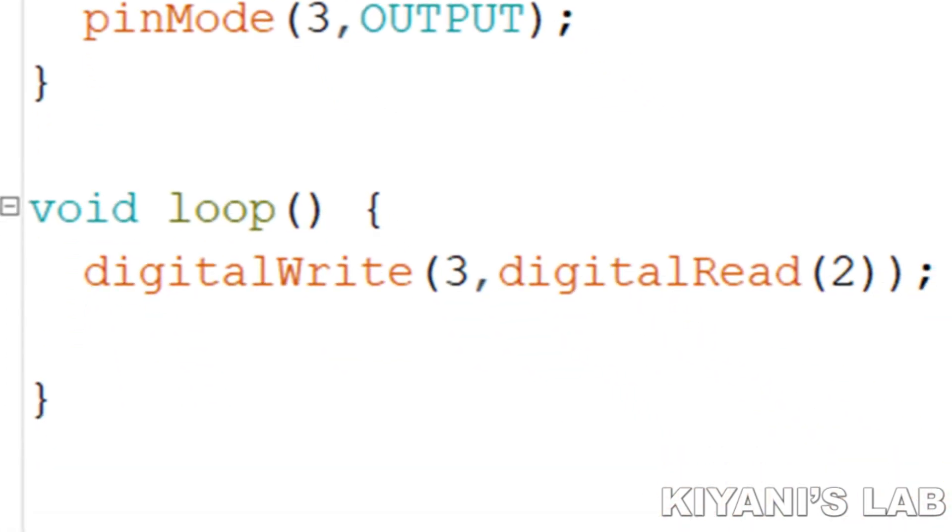In the loop function, there is only one command which is digitalWrite. The first parameter of this command is 3 which represents Arduino pin D3 and the second parameter is digitalRead command with capital R and the only parameter of this command is 2 written in parentheses which is representing pin D2 of Arduino.